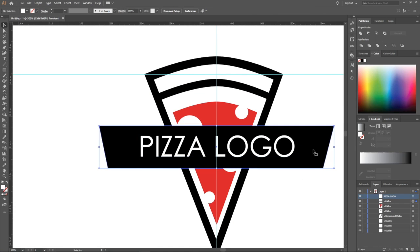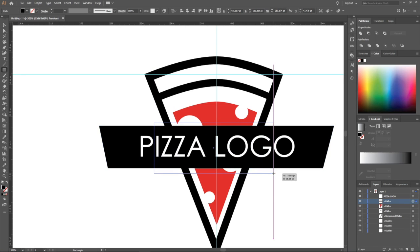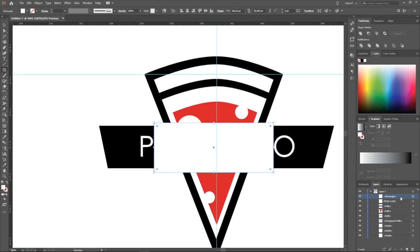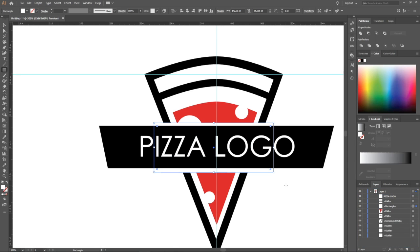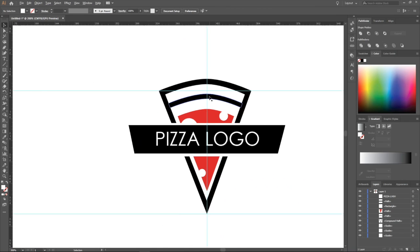I want to divide this black shape from the pizza. You can do it like this: just make a white shape under this black one, color it to white, and move this rectangle under the black rectangle. As you can see, we have divided it from the pizza icon.